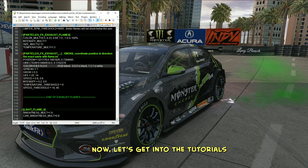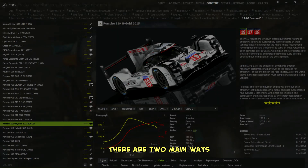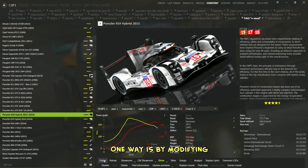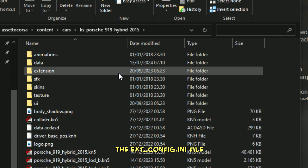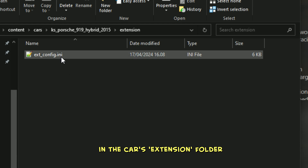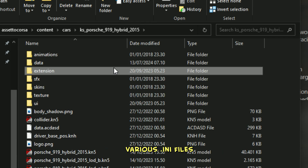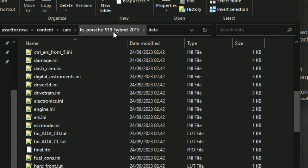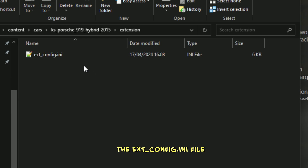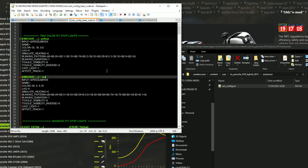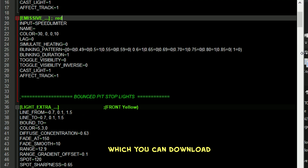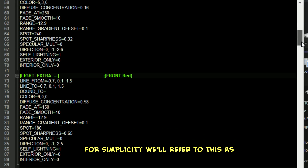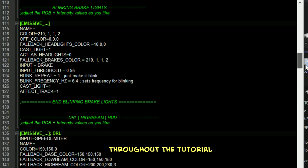Now, let's get into the tutorials and break down how you can do all of this yourself. There are two main ways to make customizations like this using Notepad. One way is by modifying the extconfig.ini file in the car's extension folder, and the other is by editing various .ini files in the data folder. For most of these customizations, including this one, we'll be working in the extconfig.ini file. I've prepared all the base codes you'll need, which you can download from the link in the description. For simplicity, we'll refer to this as the base code throughout the tutorial.